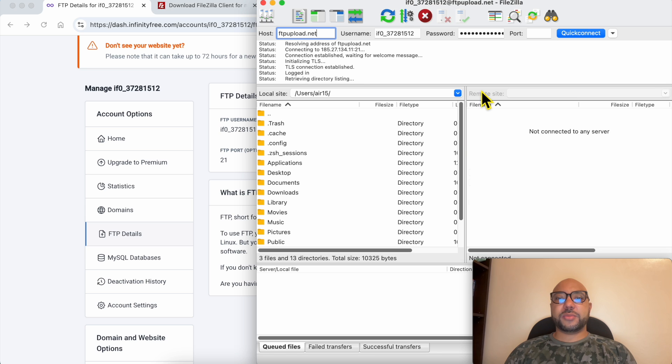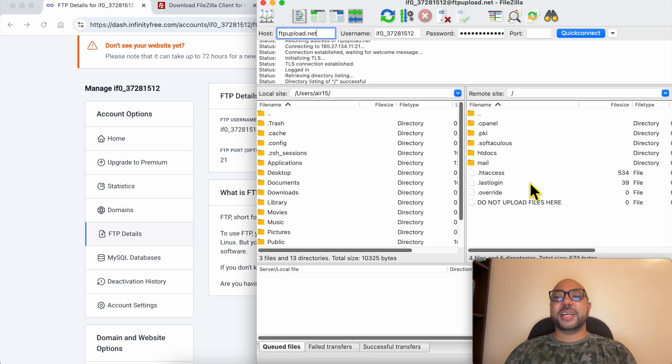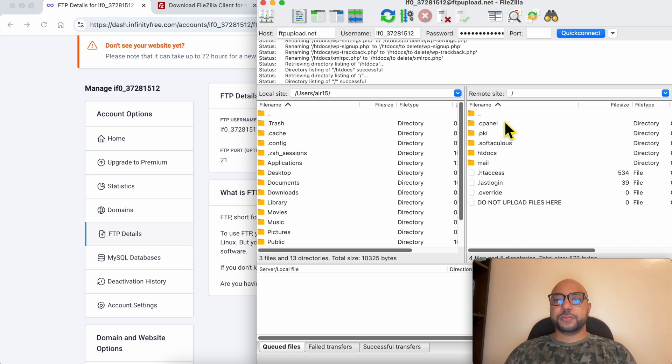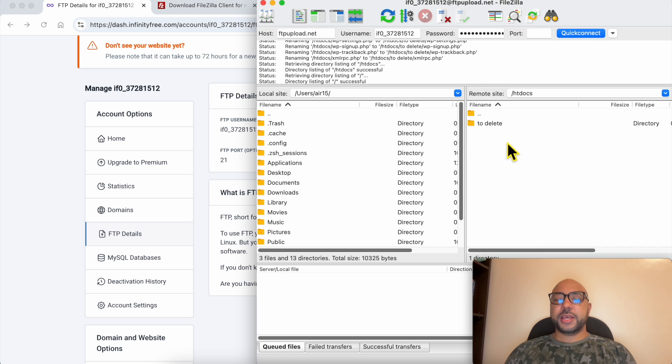And wait a moment. And just like that, you're connected to your web hosting in InfinityFree. Make sure to not upload any file on this level. Just go into the htdocs folder, double click it.